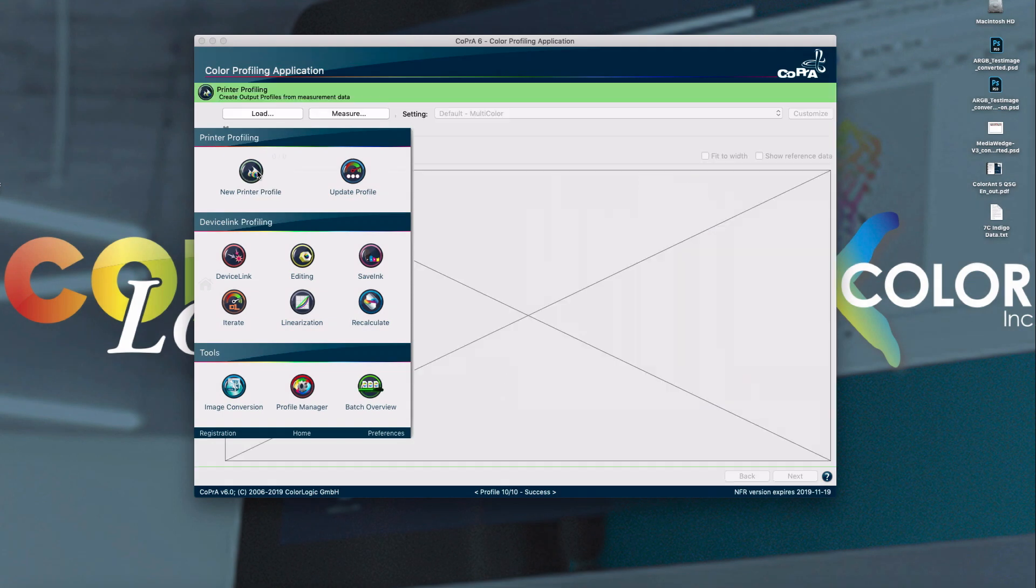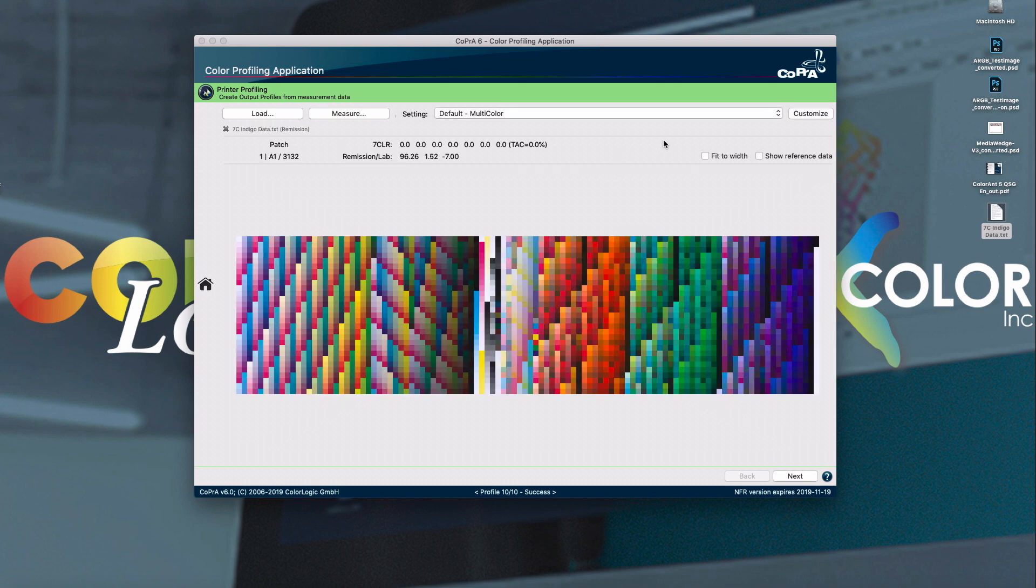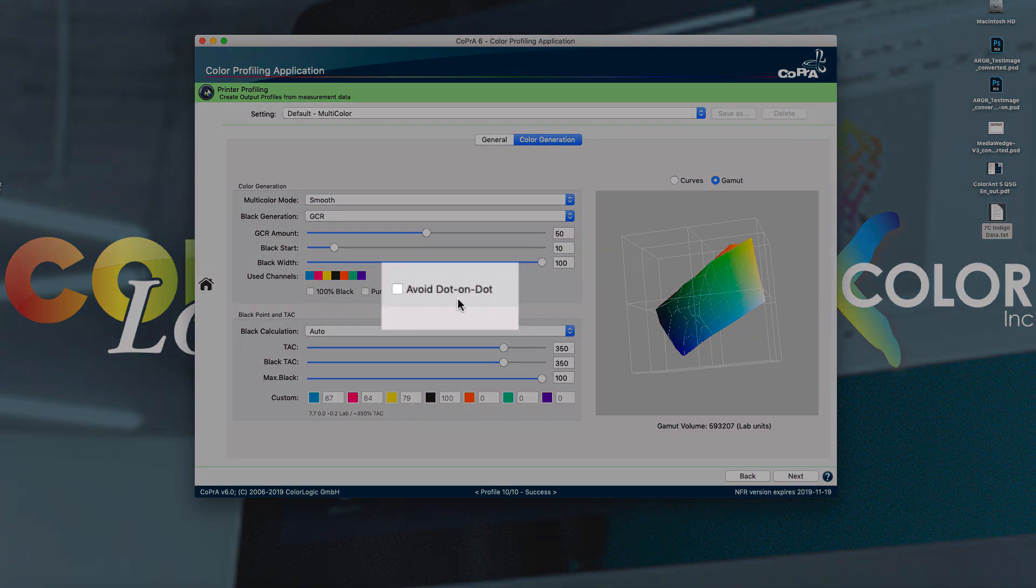The printer profile module has added improvements to handle specific types of applications for multicolor. Right here, we have a new feature called avoid dot on dot.